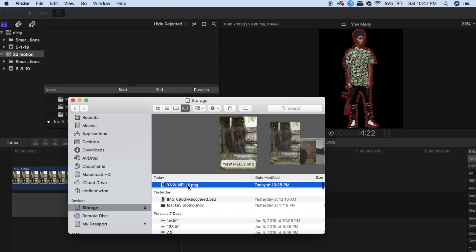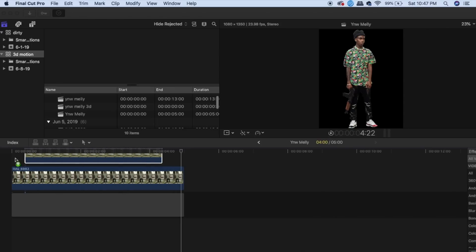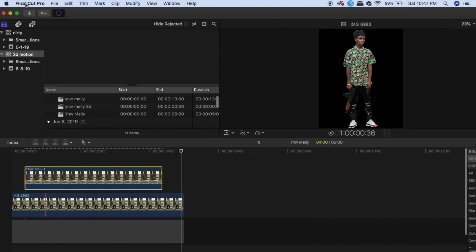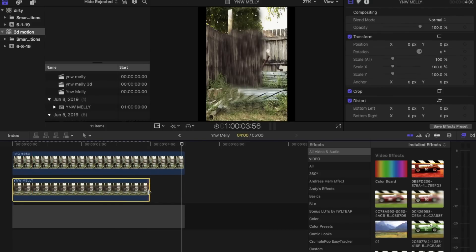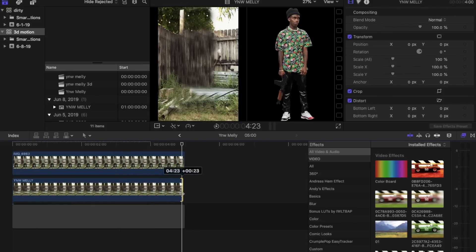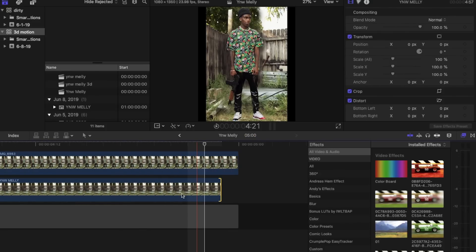After that, we're going to bring it right back into Final Cut Pro. Put it right under the bottom, stretch it out so it's the same length.